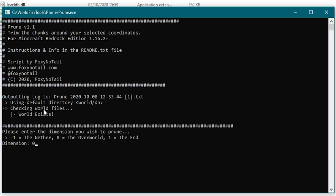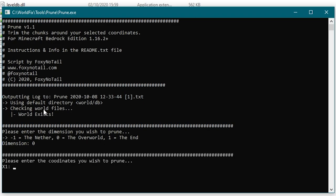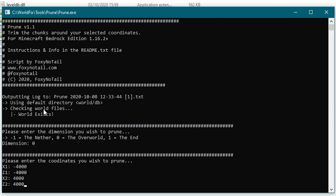It tells you minus one for the nether, zero for the overworld or one for the end. If I press O it's then going to ask me what coordinate I want to prune. So I want to go from minus four thousand and minus four thousand to four thousand by four thousand. That's my usual overworld coordinates that I prune from my worlds. Yours might be different to that. Yours might be offset. You might want to do it in a completely different area altogether.